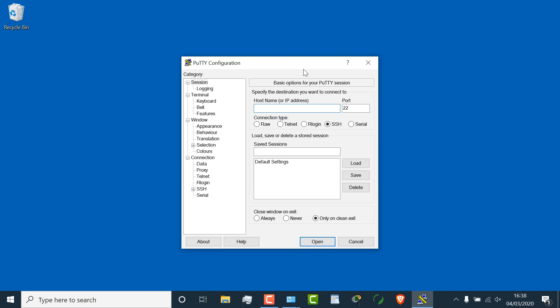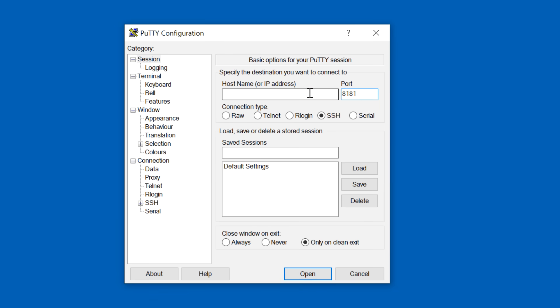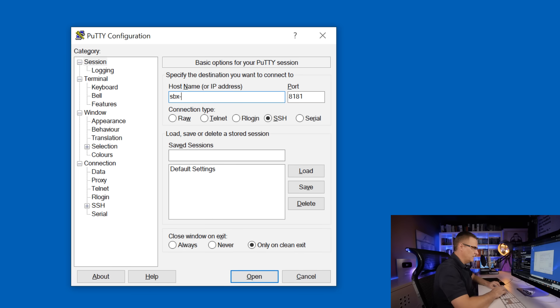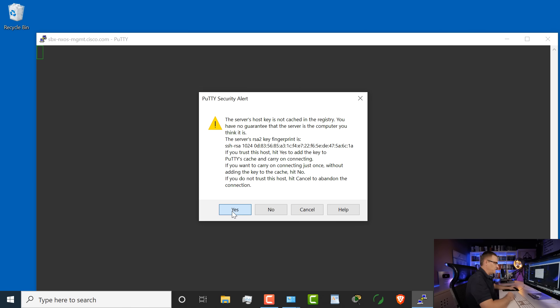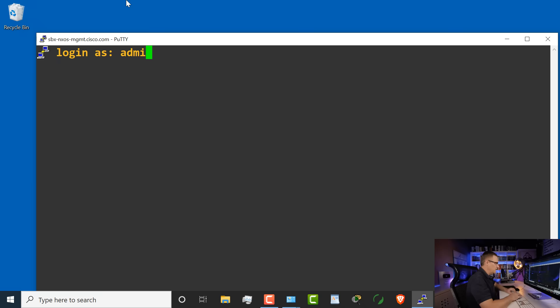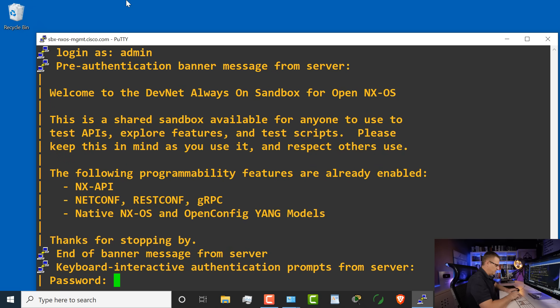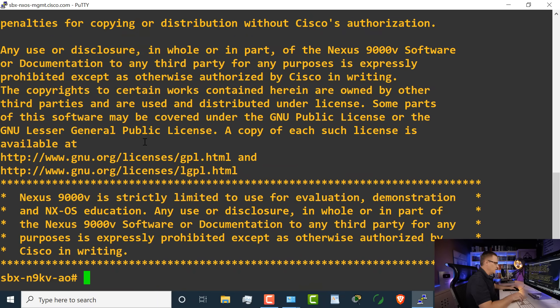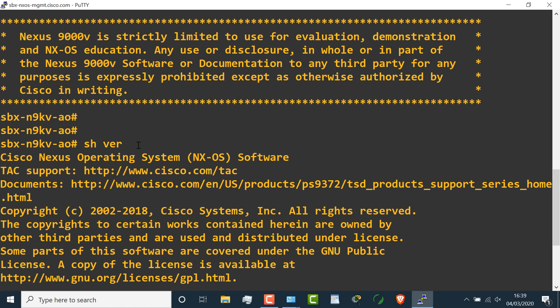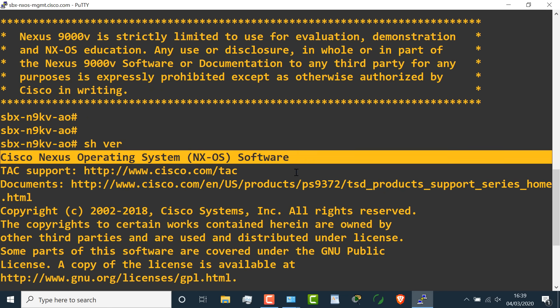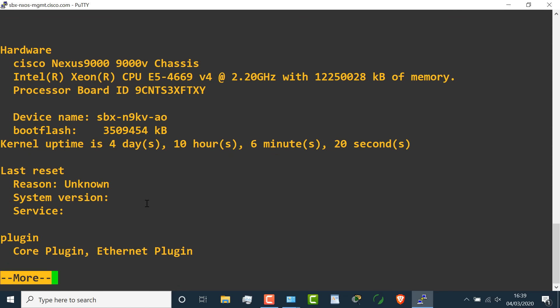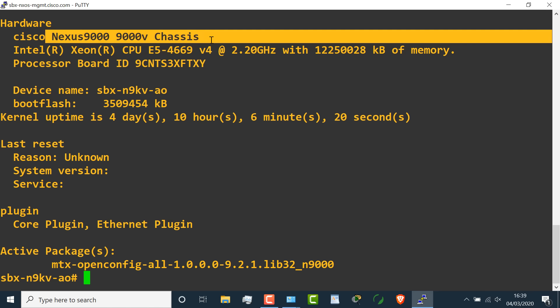Cisco DevNet have made things so much easier because you can practice this stuff using their free labs. On a Windows computer, you could use Putty and SSH to port 8181. The hostname is sbxnxosmanagement.cisco.com. Accept the public key, log in as admin with password admin_1234 exclamation mark. Now let's run show version — this command shows me that this is a Nexus device, and we can see various information such as the 9000V chassis.